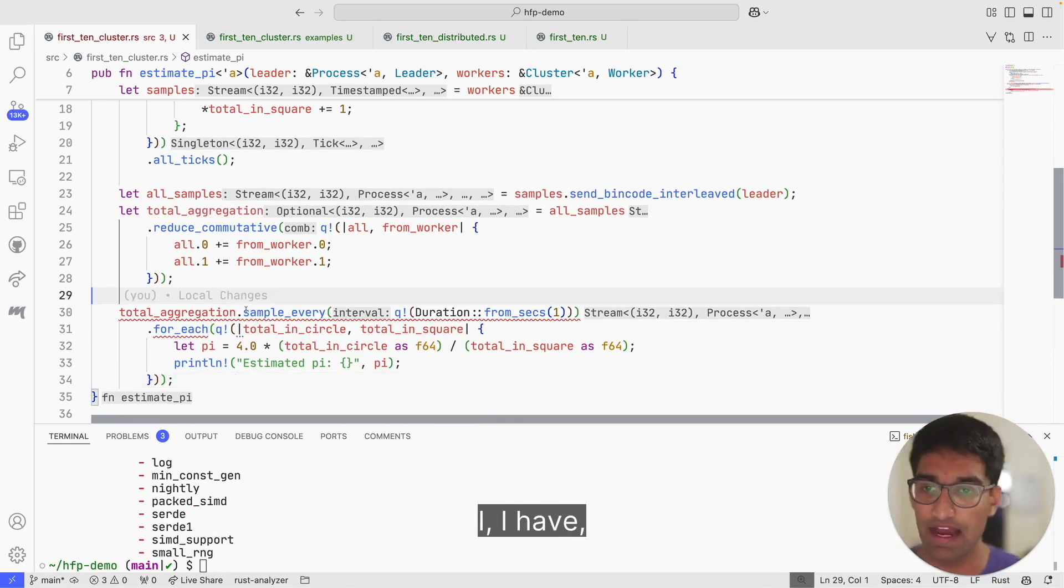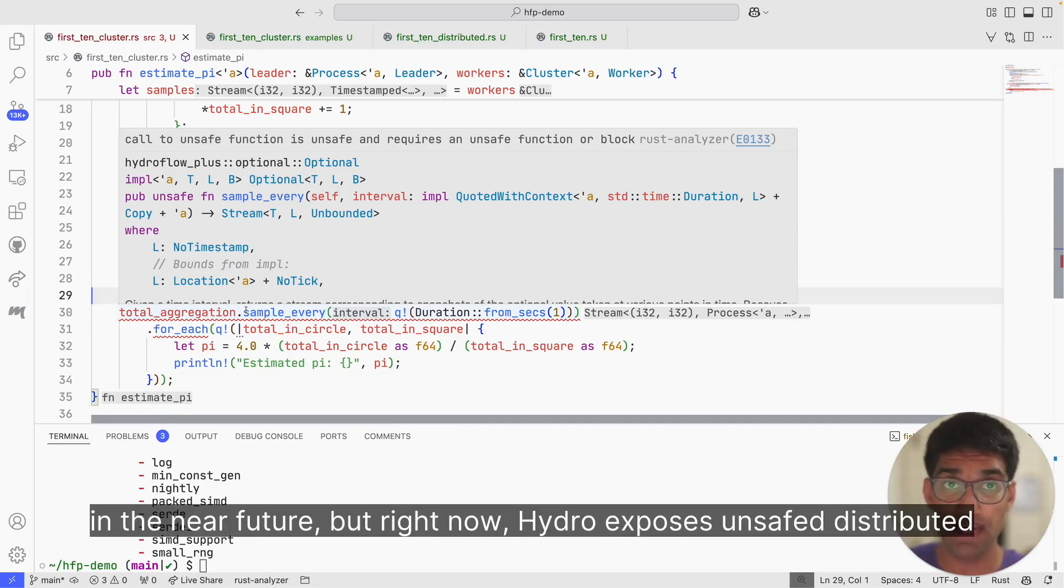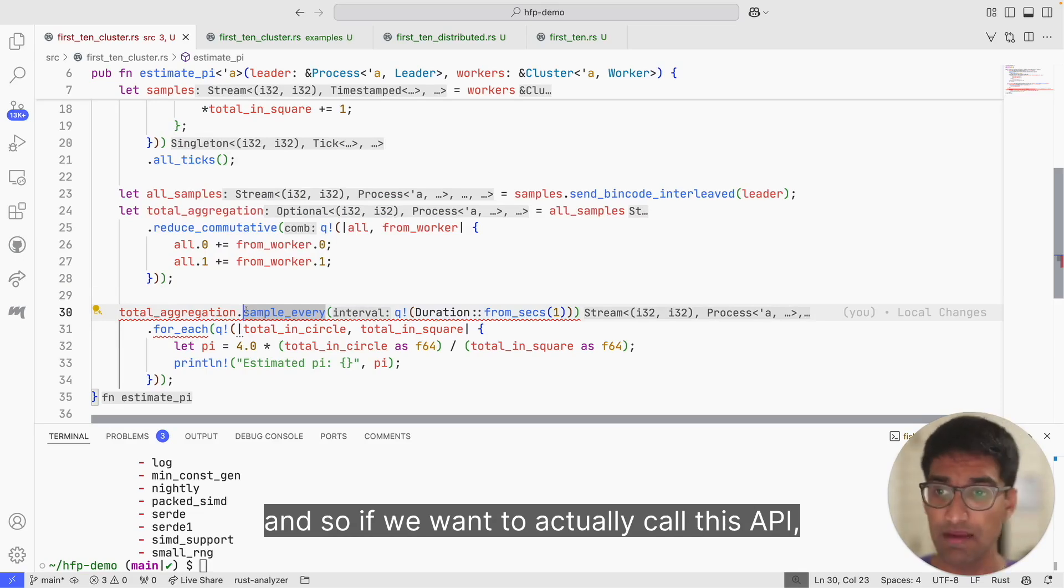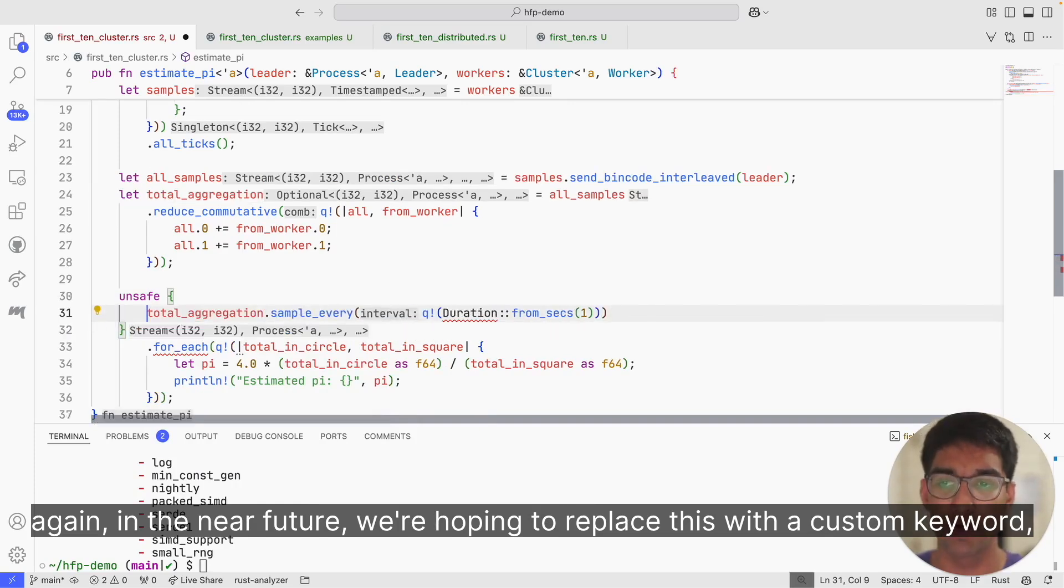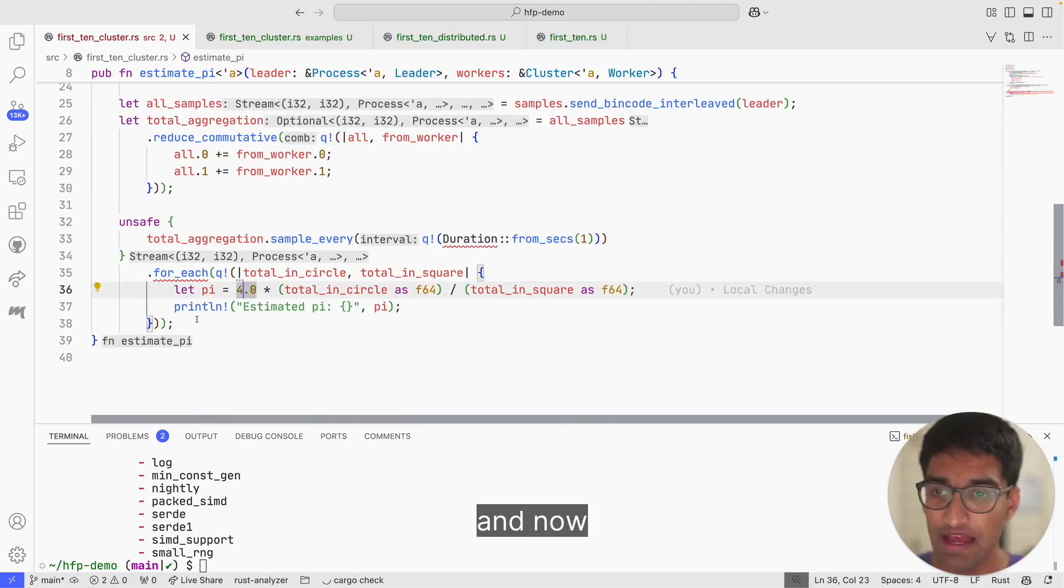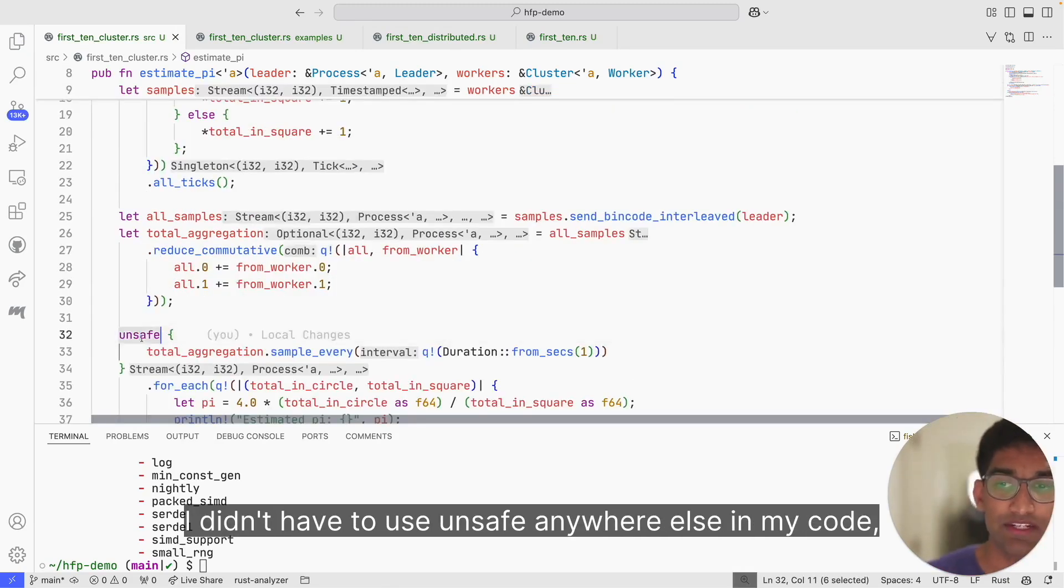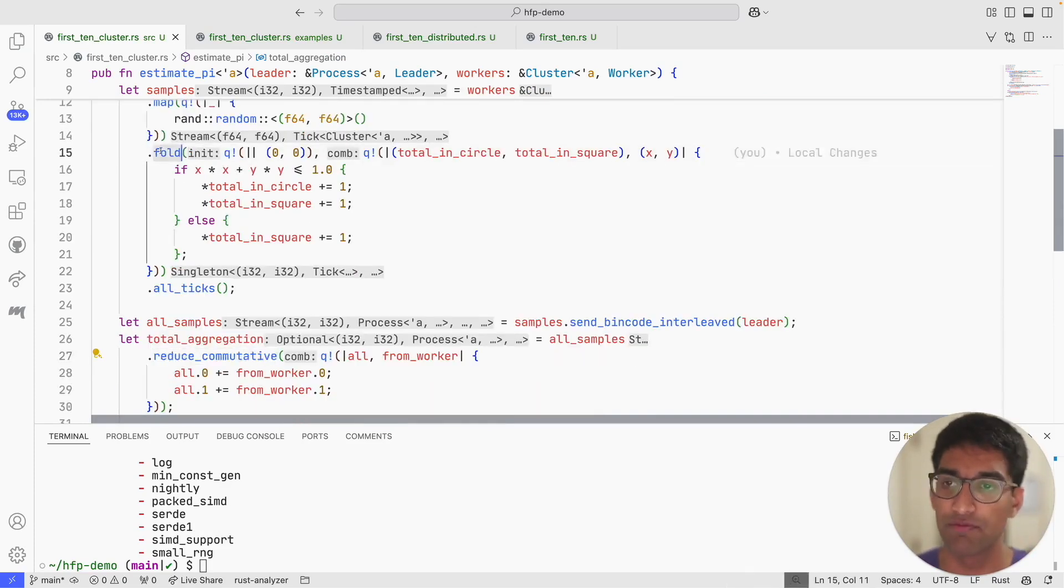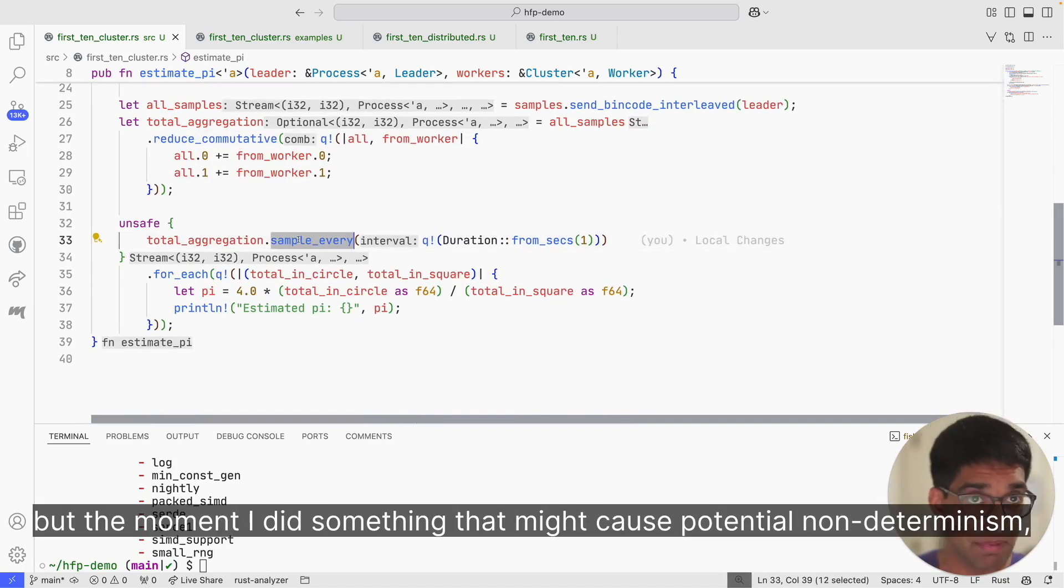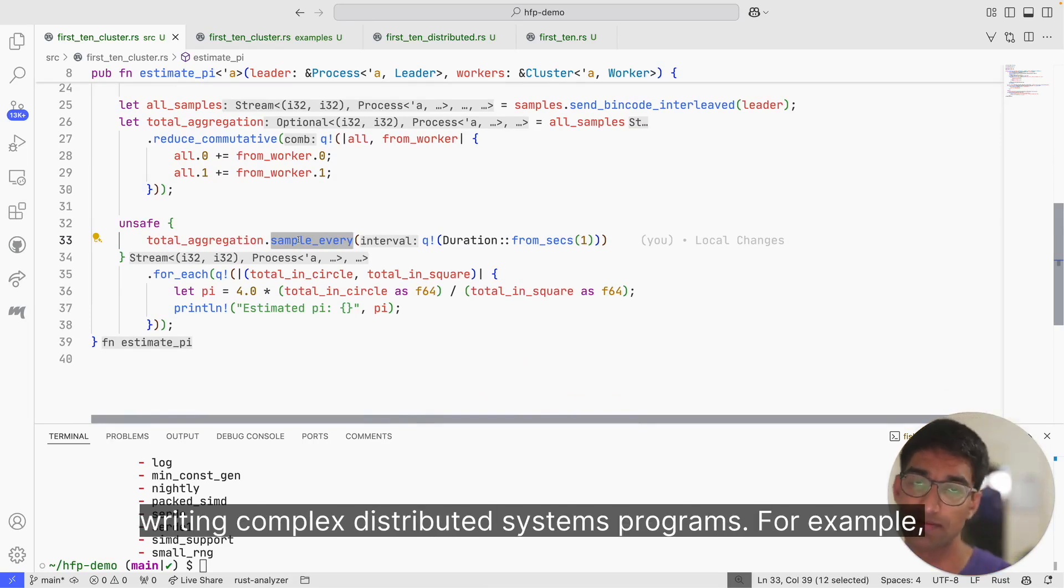You're going to notice that I have a type error here. The compiler is saying this is a call to an unsafe function. This is going to change in the near future, but right now Hydro exposes unsafe distributed systems code using the same unsafe keyword as Rust uses for memory safety. So if we want to actually call this API, we have to opt into the non-determinism of sampling according to a clock. I'm going to wrap this in unsafe. Again, in the near future, we're hoping to replace this with a custom keyword or custom API that's like unsafe but for our distributed systems. I'm going to import duration. Now I can get out a stream. I'd like to point out something here. I didn't have to use unsafe anywhere else in my code, because I was being careful to promote a commutative aggregation and I was performing a fold that would produce deterministic output, modulo the randomness of my points. But the moment I did something that might cause potential non-determinism such as sampling, then I have to explicitly opt in.